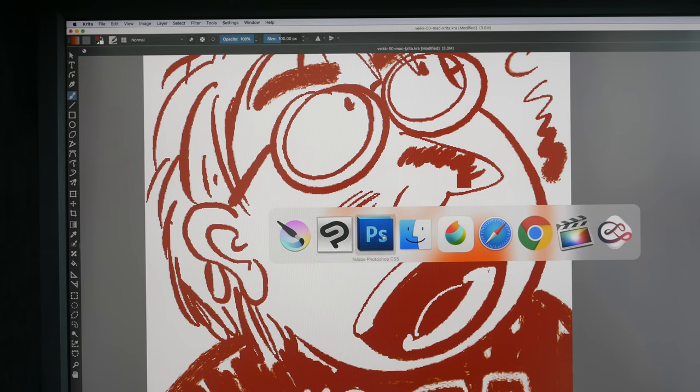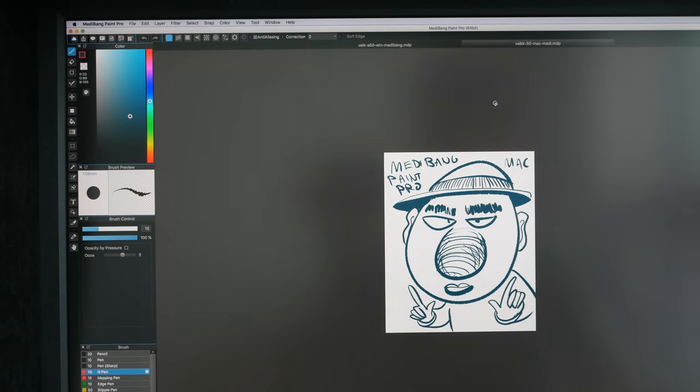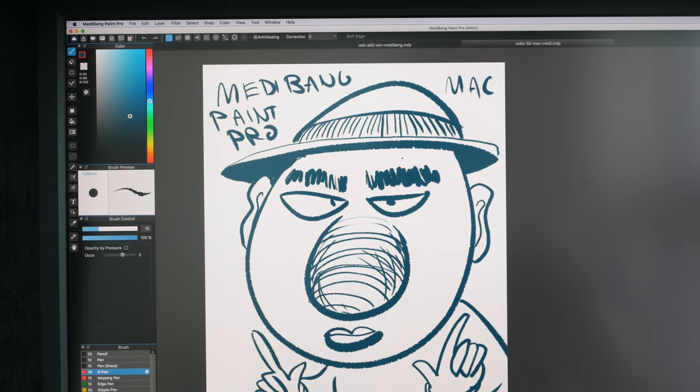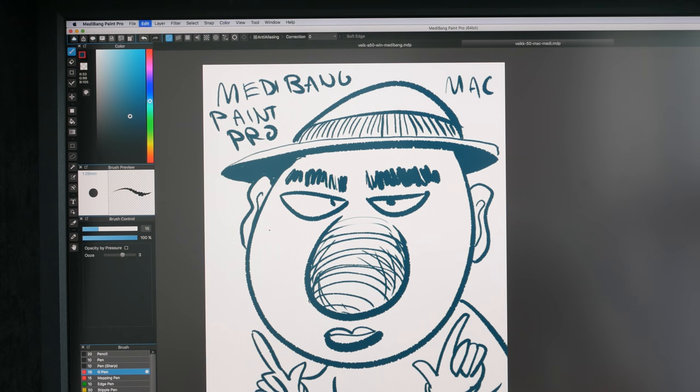Works well with Krita. And this is Medibang Mac version. Same thing, the lines work very nicely.